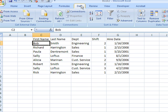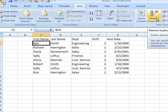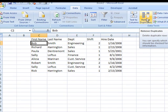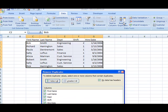So I'm going to go up to the data ribbon, and then over here on data tools, you can see we've got Remove Duplicates. It tells you you can specify which column should be checked for duplicate information. So I'm going to click on Remove Duplicates.